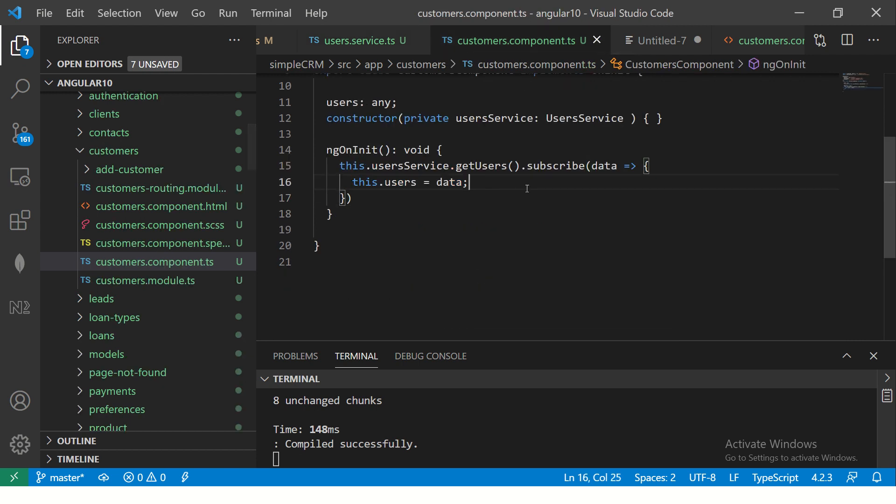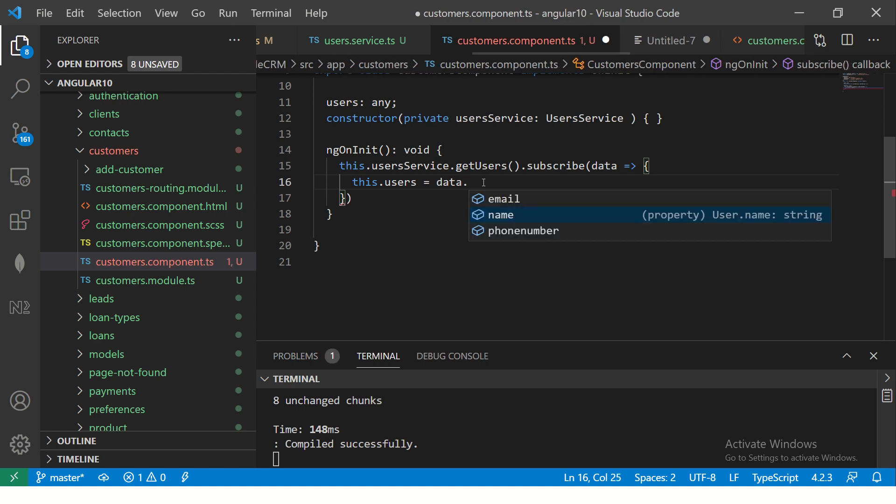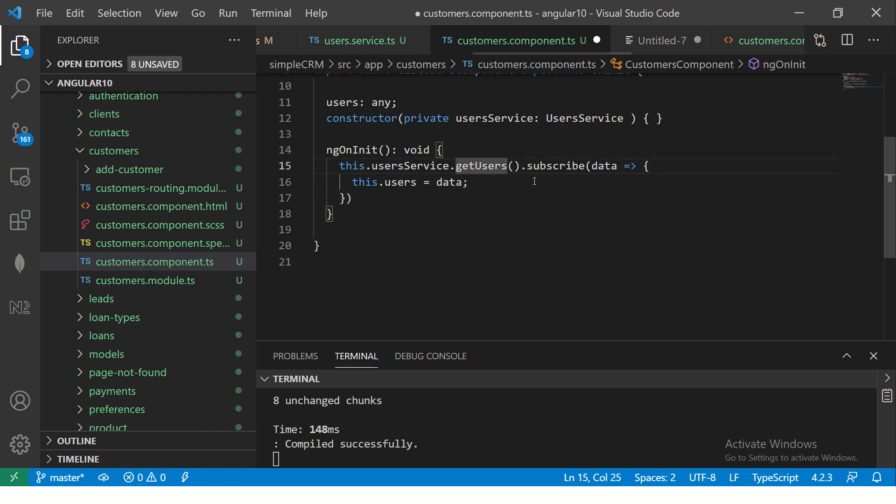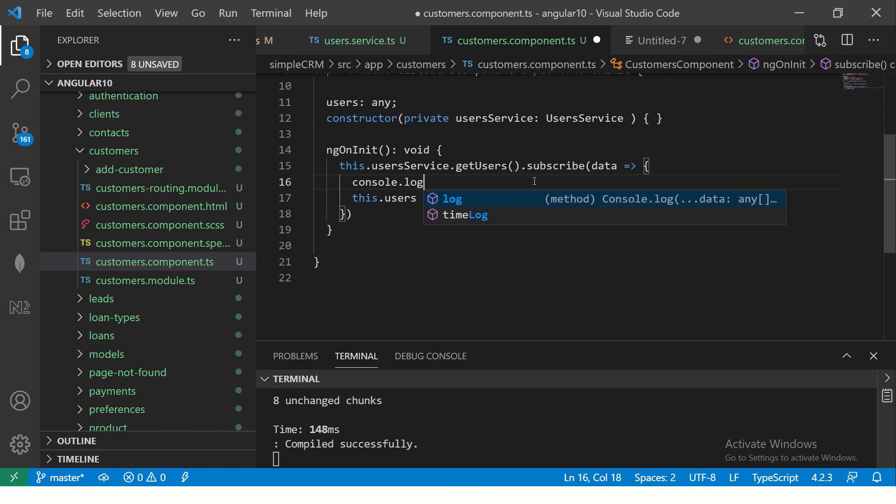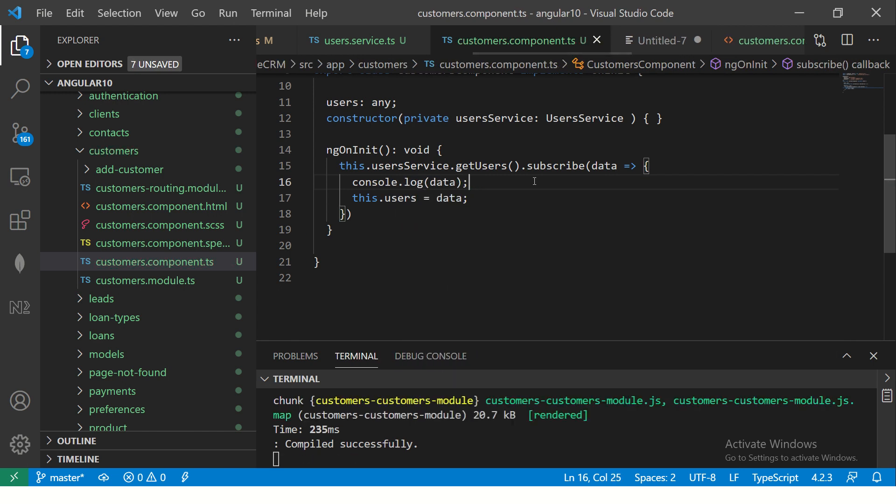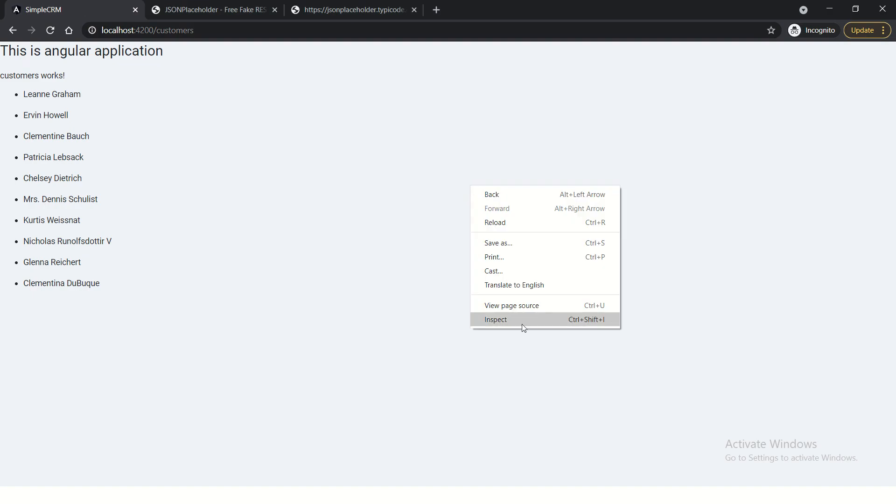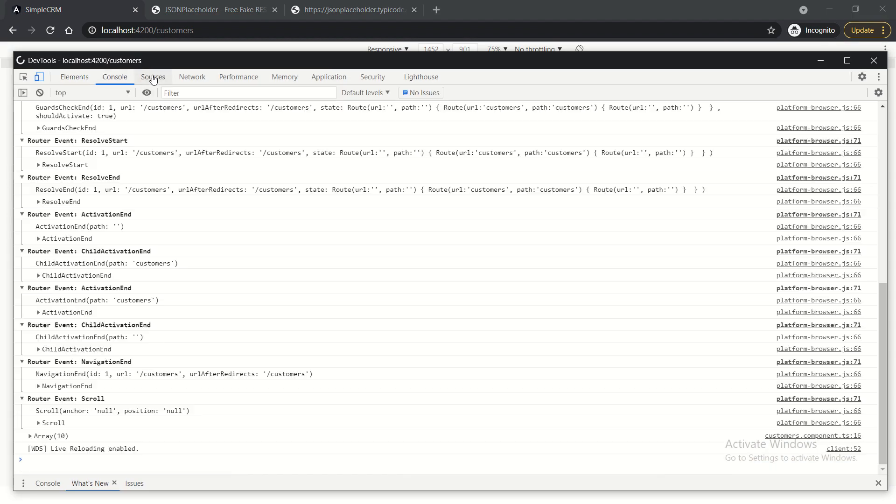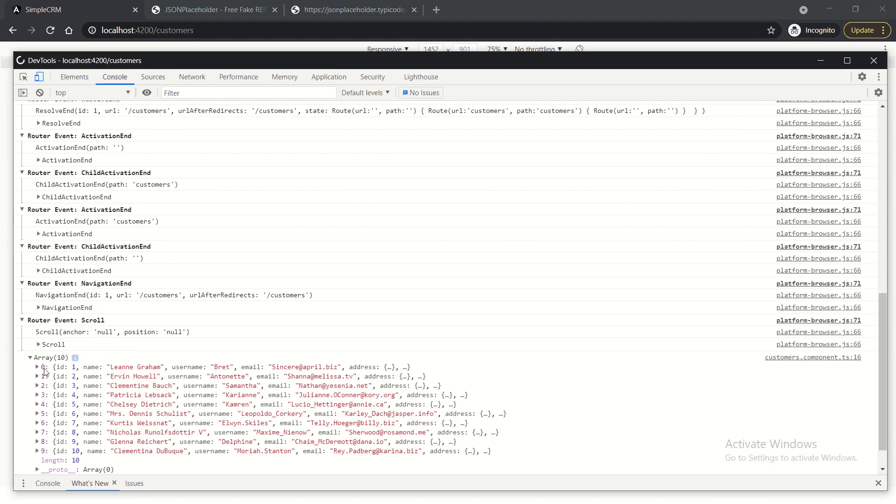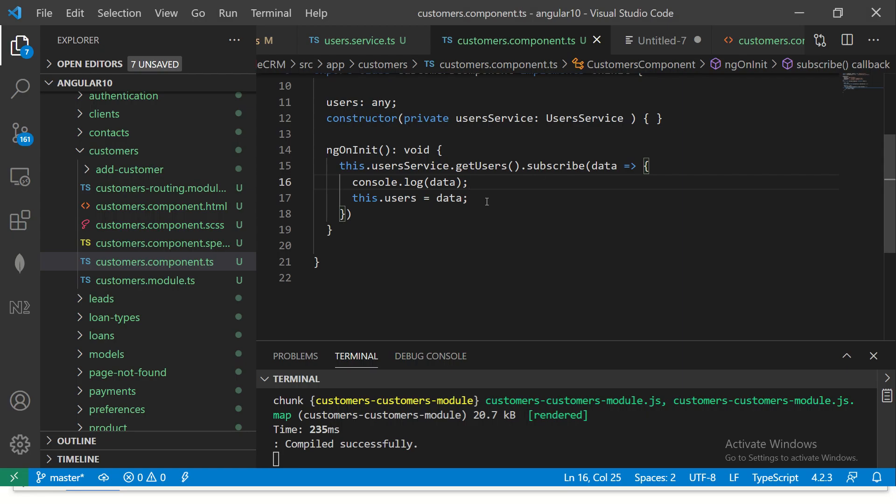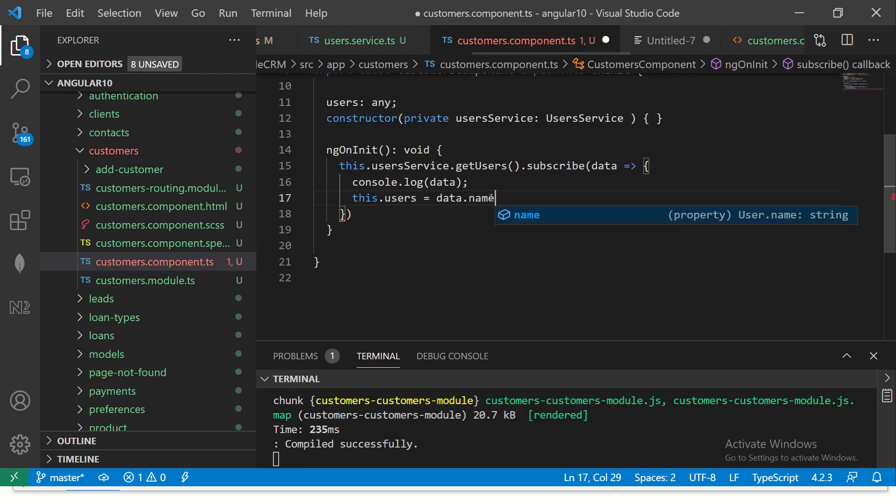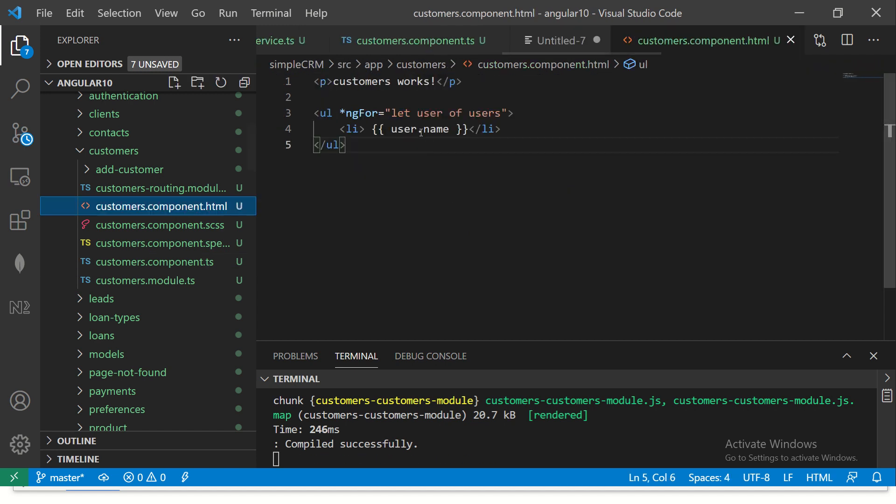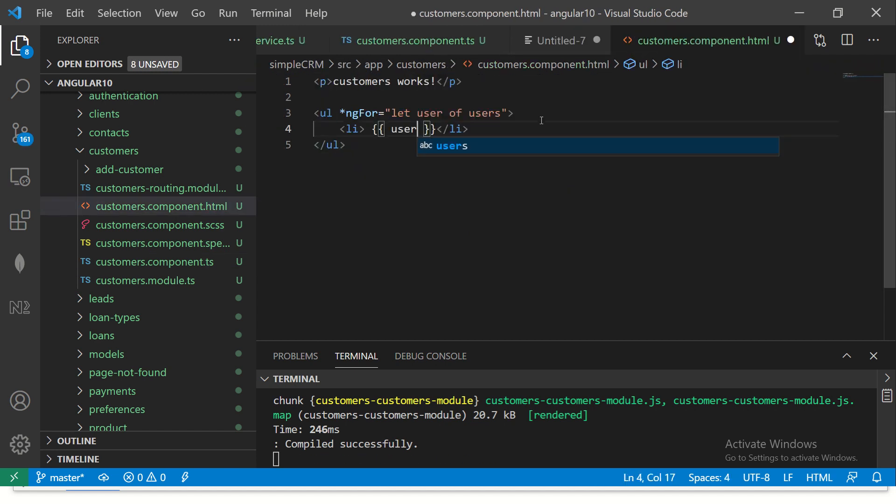So now you are telling that this method will return me an observable of type user and this get call should return me an interface of type user. Now, when we go to our customers component, wherever we are calling this method, now you see that if I do data dot, you would see the three attributes coming from the interface. So if you want to just print it, do a console log. And you would see that the data is coming here, which is having all the data. But we have type cast it now.